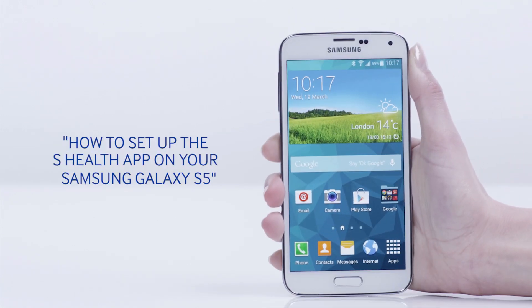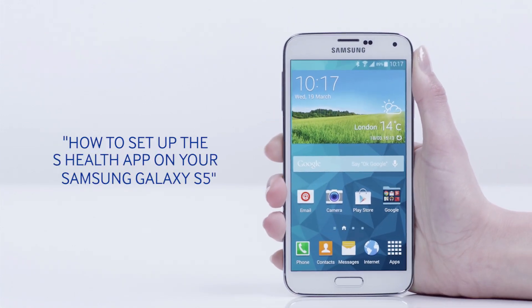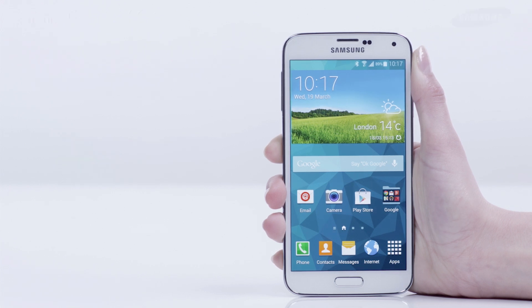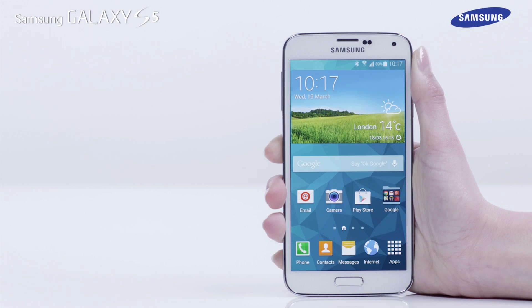Hello and welcome to this step-by-step video in which we will show you how to set up the sHealth app on your Galaxy S5. The sHealth app can help you monitor and plan your personal fitness program.